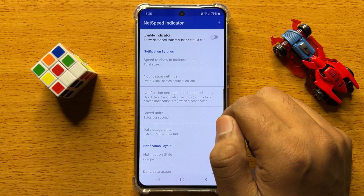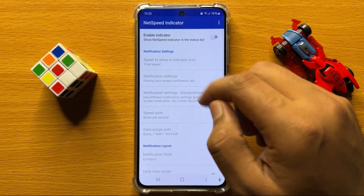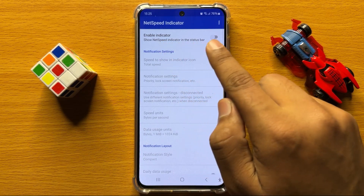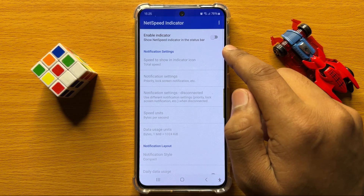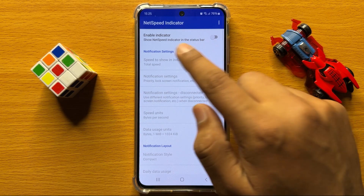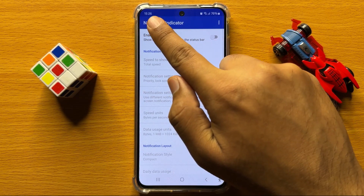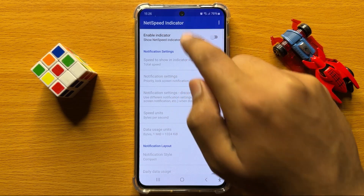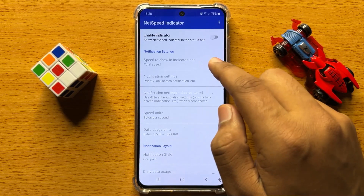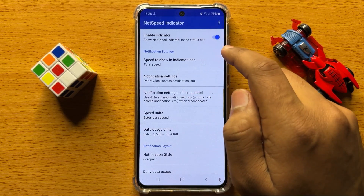After opening the app, here you will see an 'Enable Indicator' button. So to show the net speed on your bar, turn on this button.